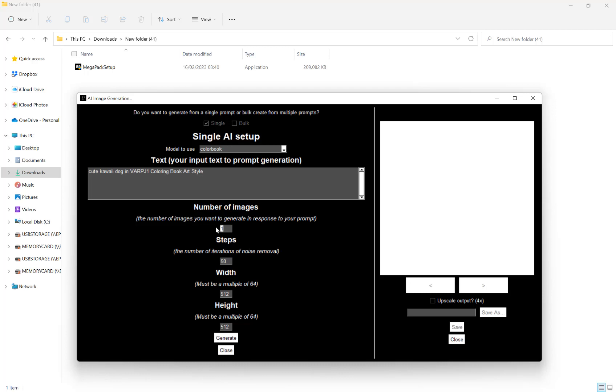I recommend four to eight. If you want to do more than one, we'll give you a variety to choose from. Let's go with eight.